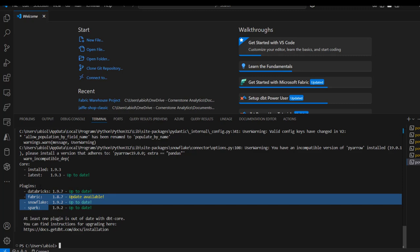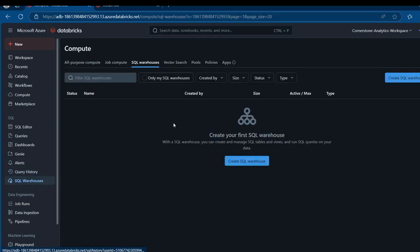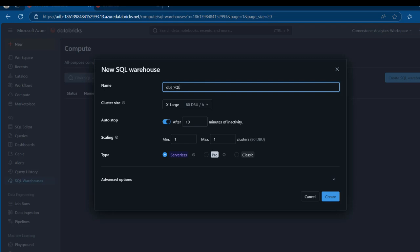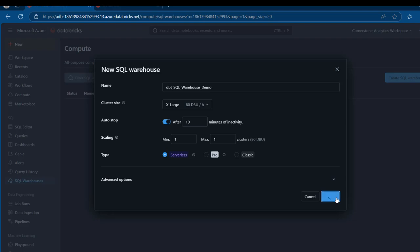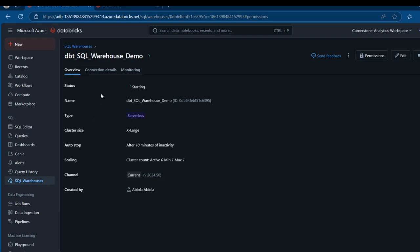Now we're going to proceed to create a Databricks SQL Warehouse in the user interface. I'll come to the SQL Warehouses and create a new SQL Warehouse. I'm going to call this one dbt-sql-warehouse-demo, maintain all the details, and click on Create. In about 20 seconds or less, we have the warehouse created and the status is running. We can see the name, type, cluster size, autostop, scaling, channel, and created bar.